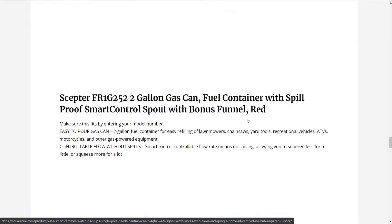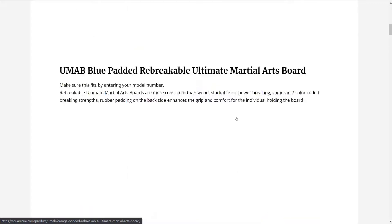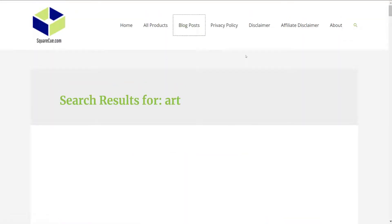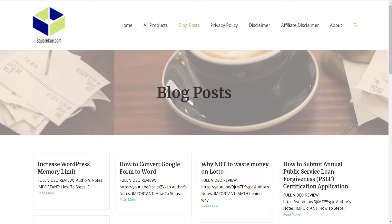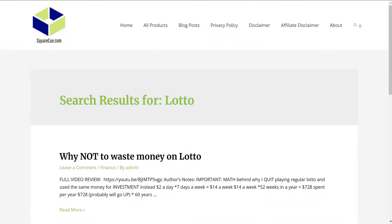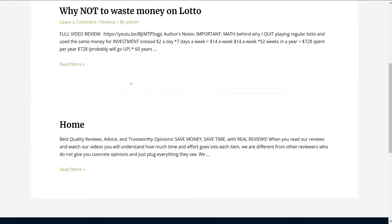We will do one additional thing — look at blog posts. Let's just search the word 'Lotto.' And there it is. It found it just like that.